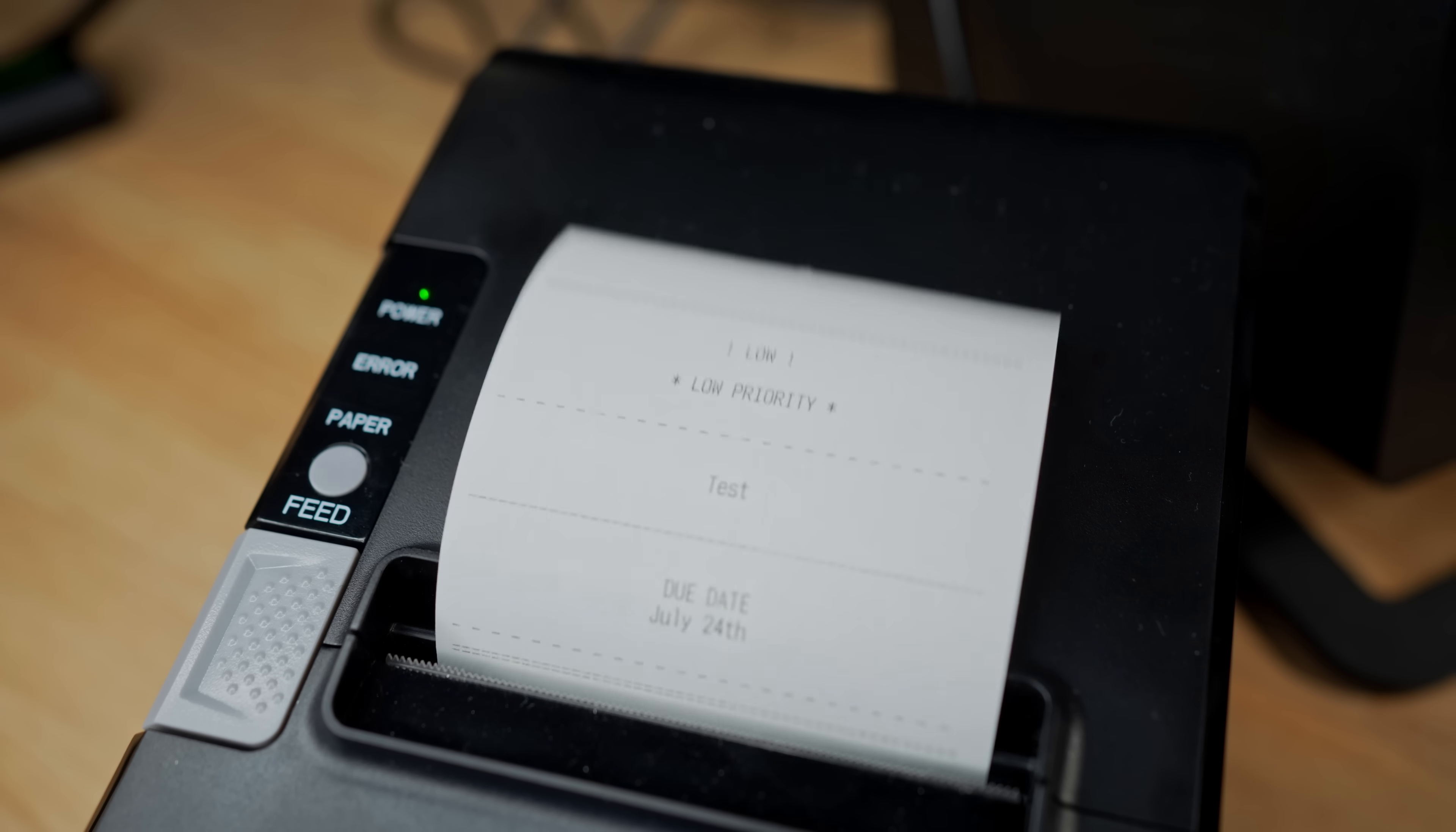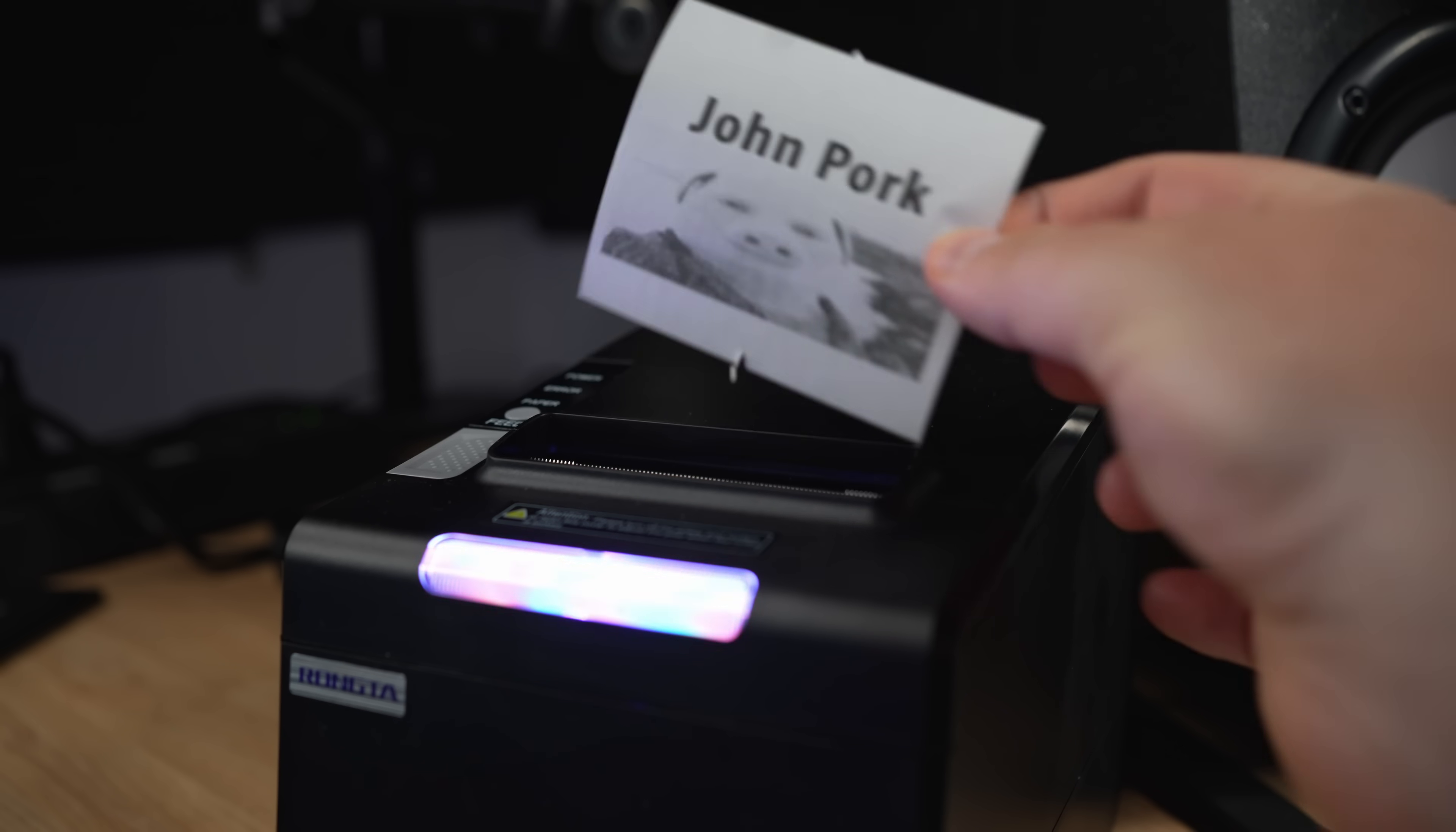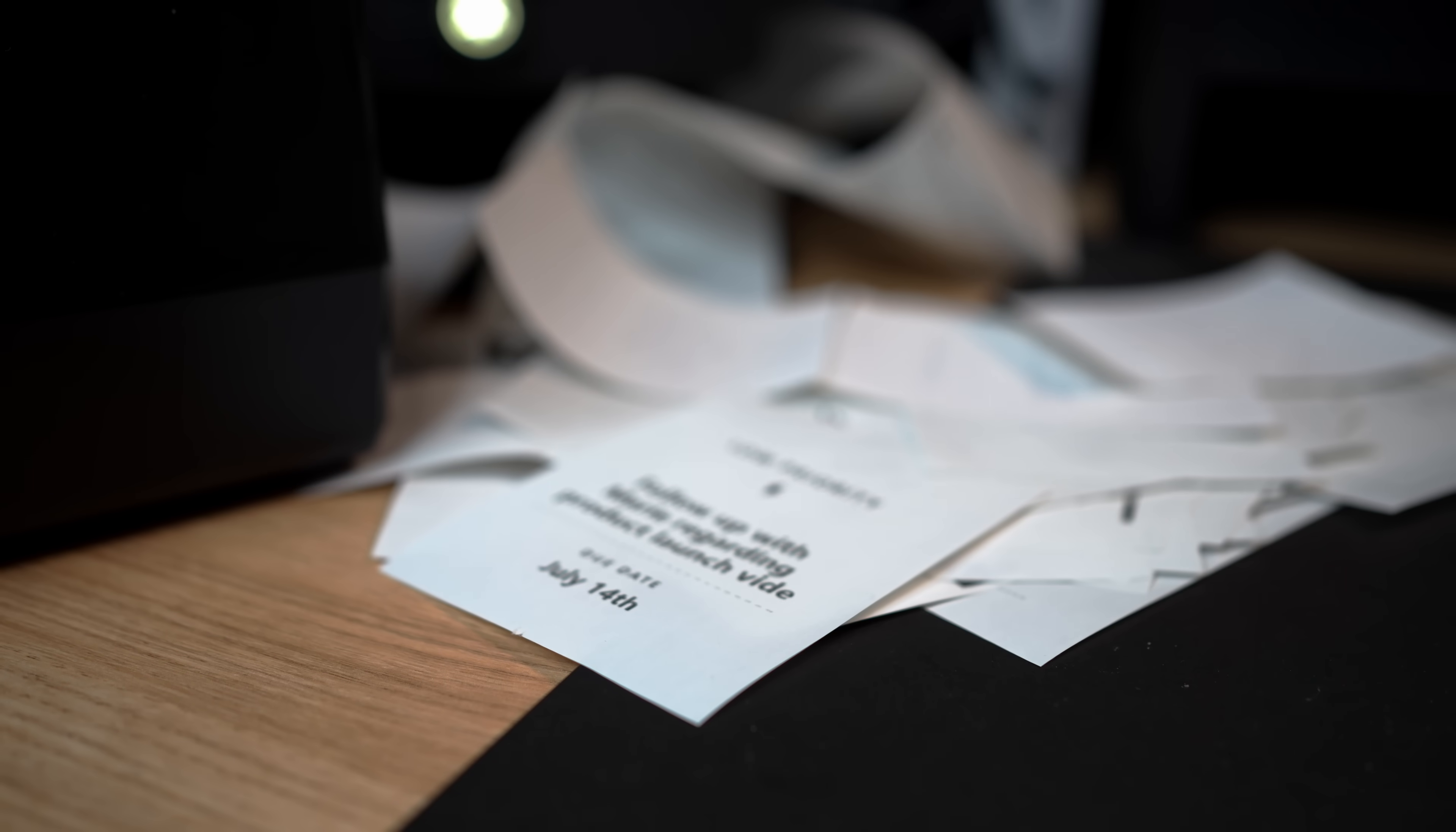At first, I tried making some ASCII art, but wasn't really a fan of the readability. What we can do, though, is print images. I created a little webpage designed specifically for tickets using Tailwind. I can then save this as an image using this Python package, and then print the image directly. And this gives us a nicer look. I went through a ton of iterations, but this is the one that I think looks best.